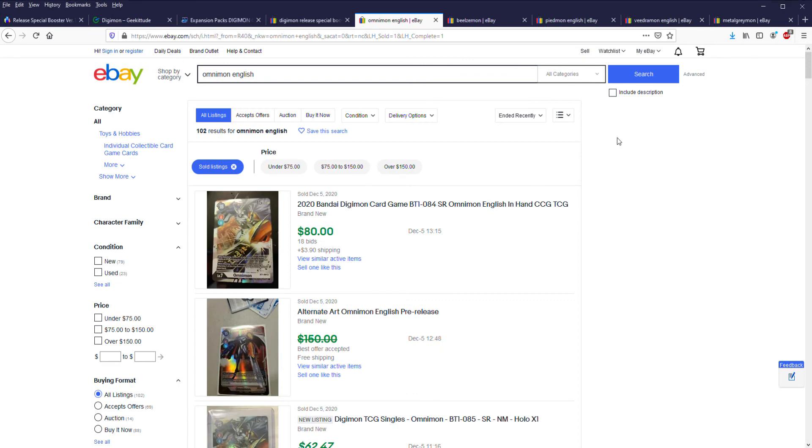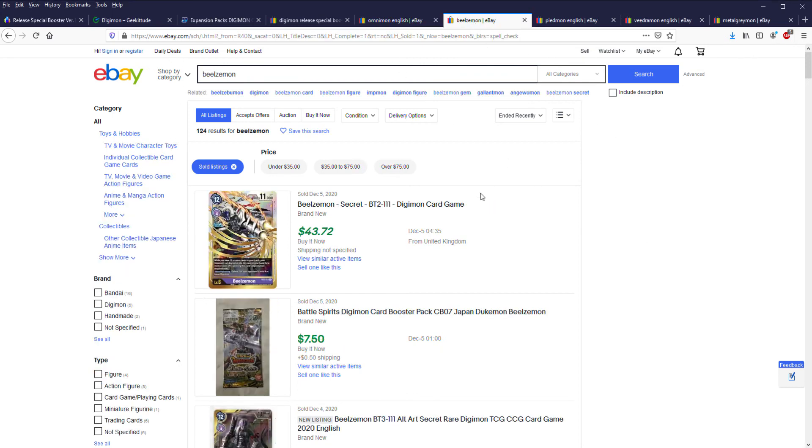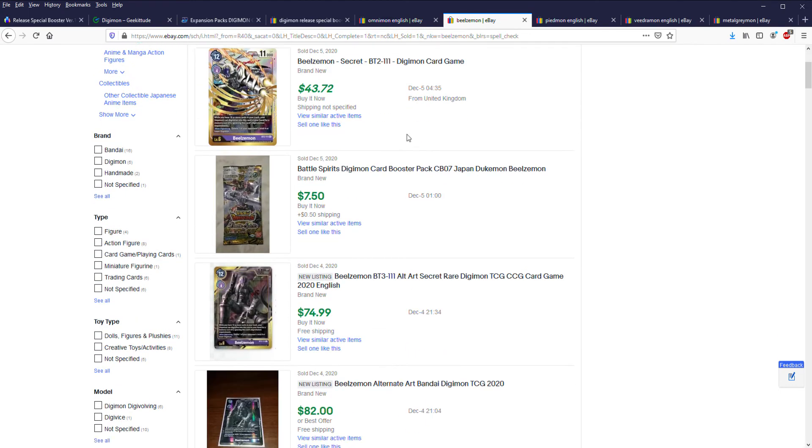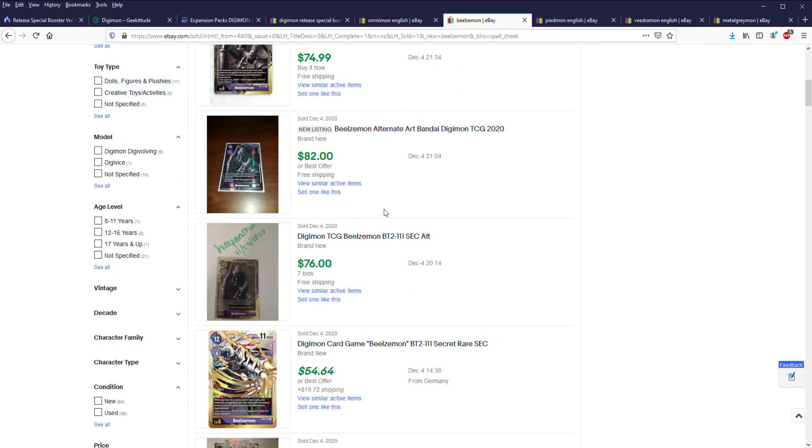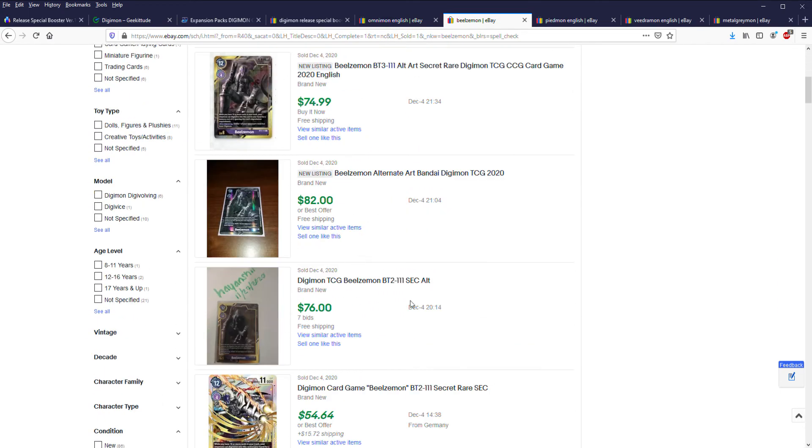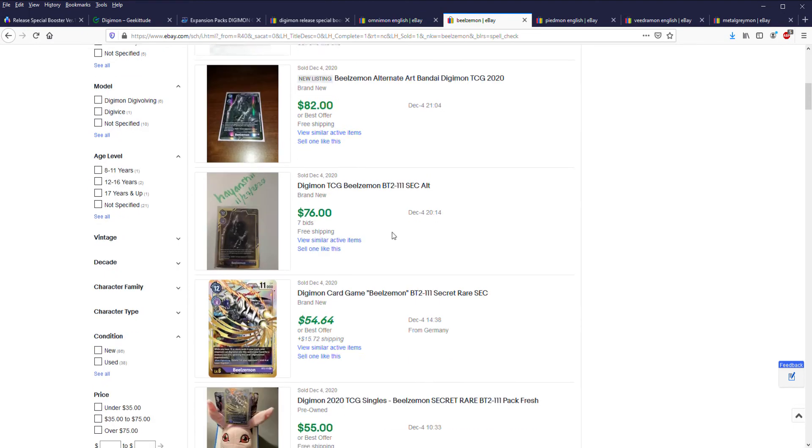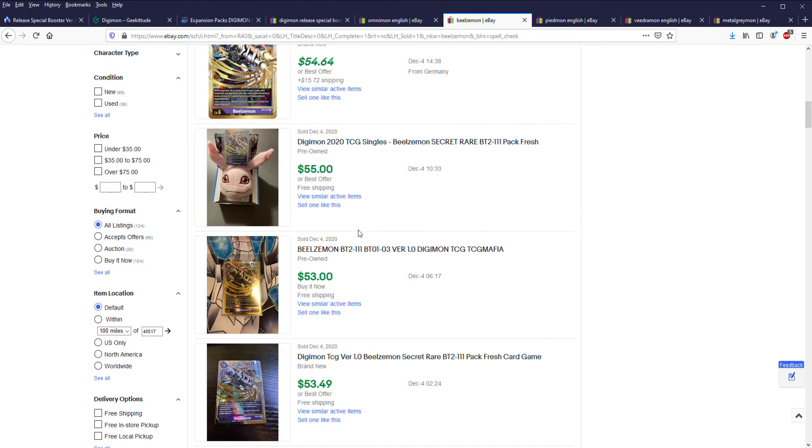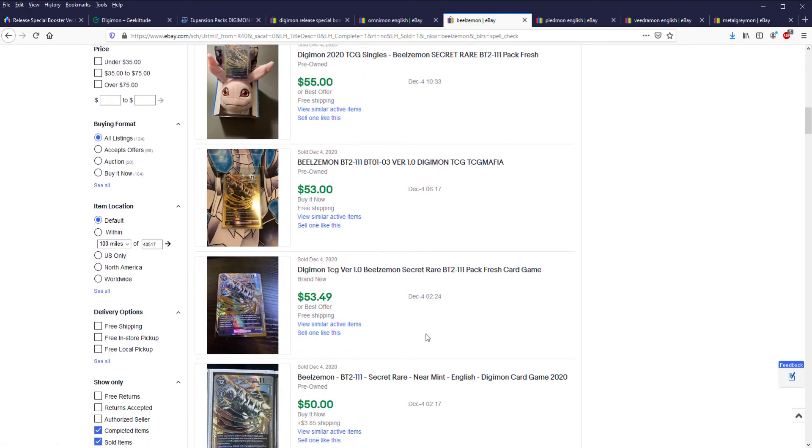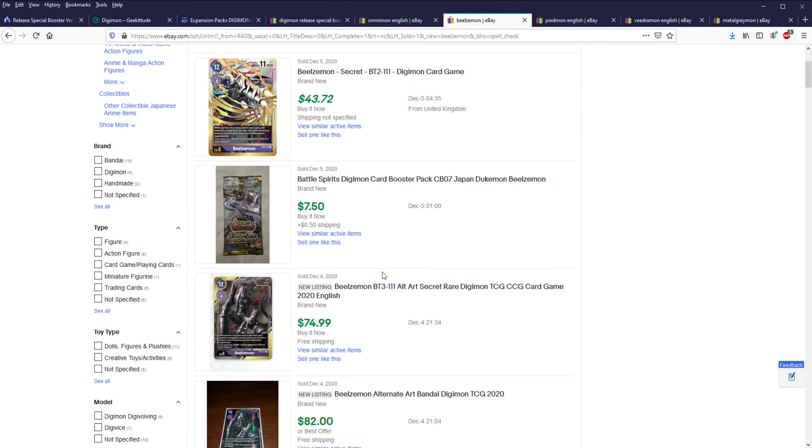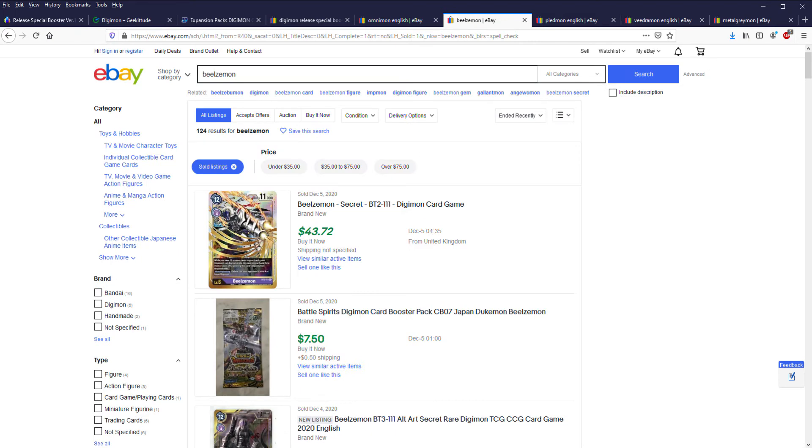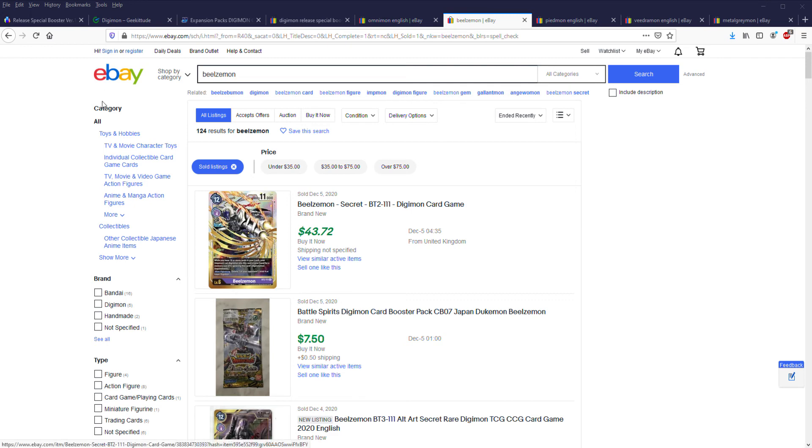Then you look at Beelzemon, which was selling for like $70 to $80 for the alt art, $55, $53. With that one we'll go with like $50. So you take 50 and then divide it by 3 because it's one in every three boxes, so you're adding $16.66 for one card for expected value.